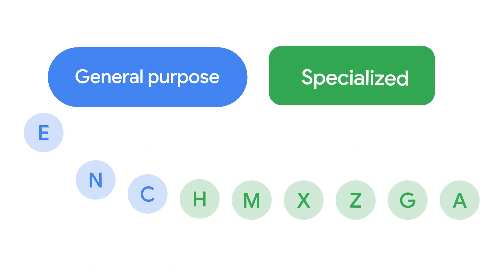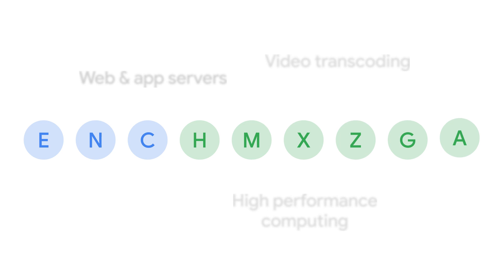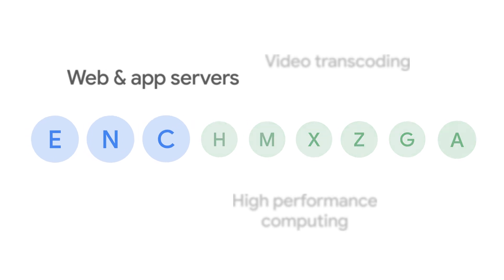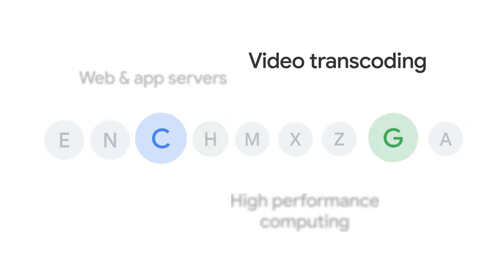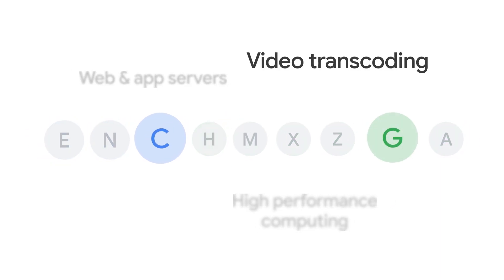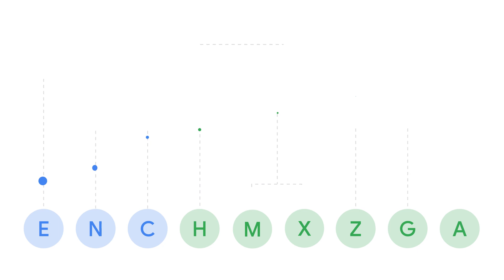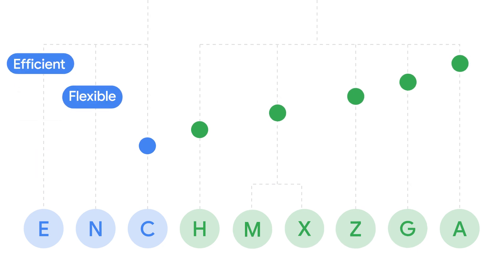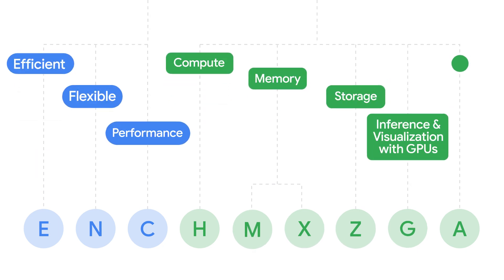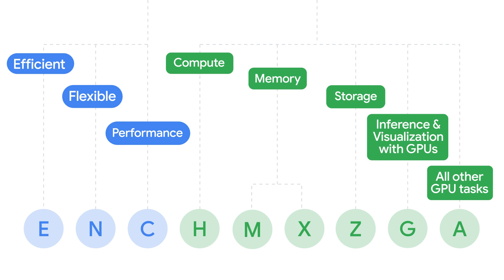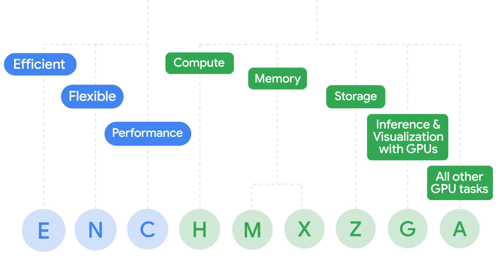But how do you make the right choice? Well, some families are a natural fit for an application type. And if there are multiple that fit, you can make trade-offs based on your optimization objective. Then, test, test, test!